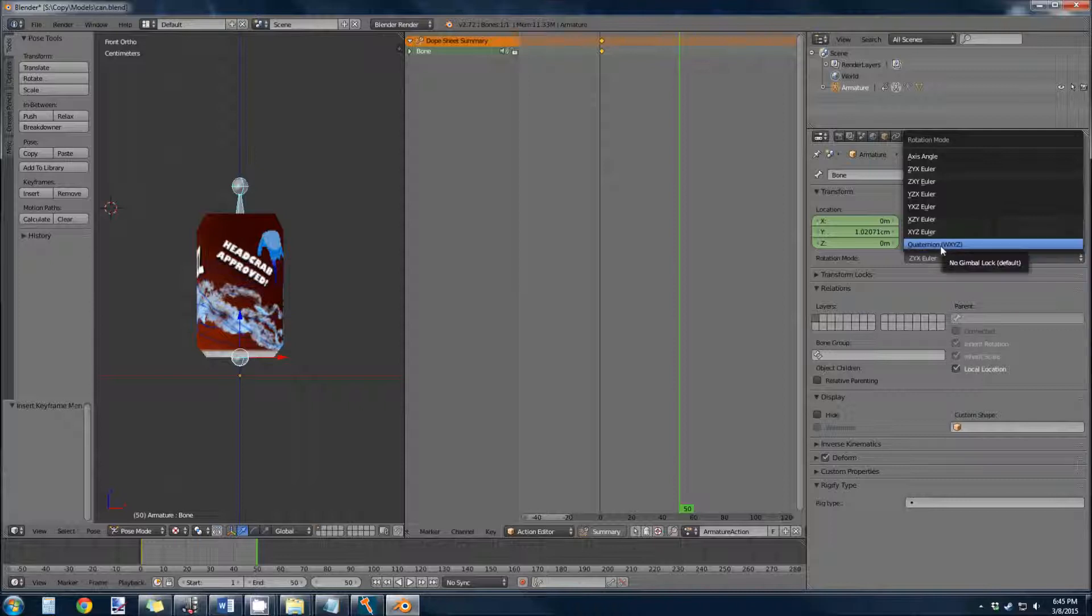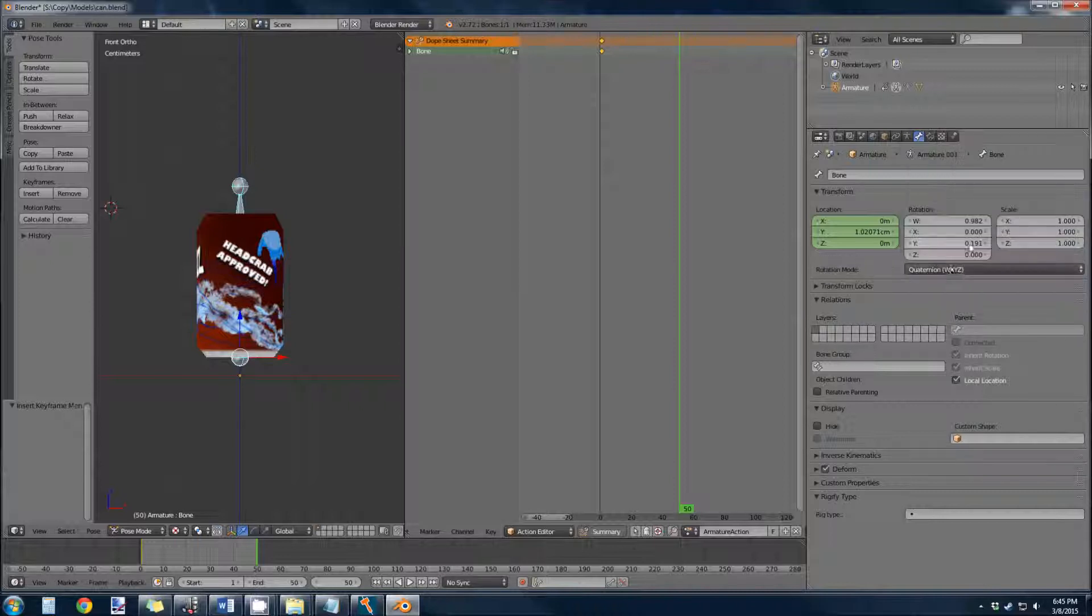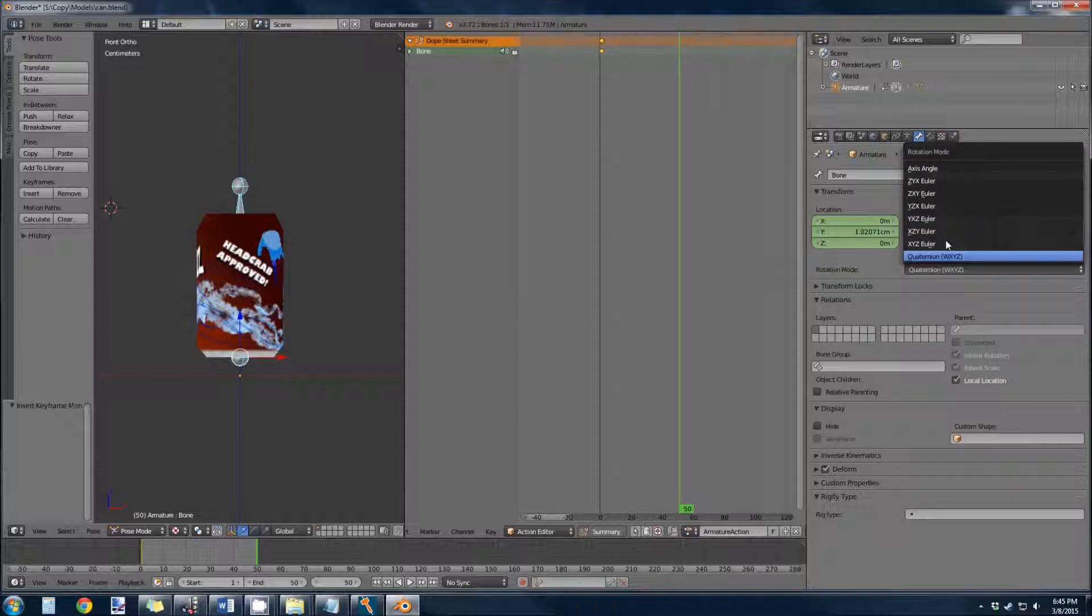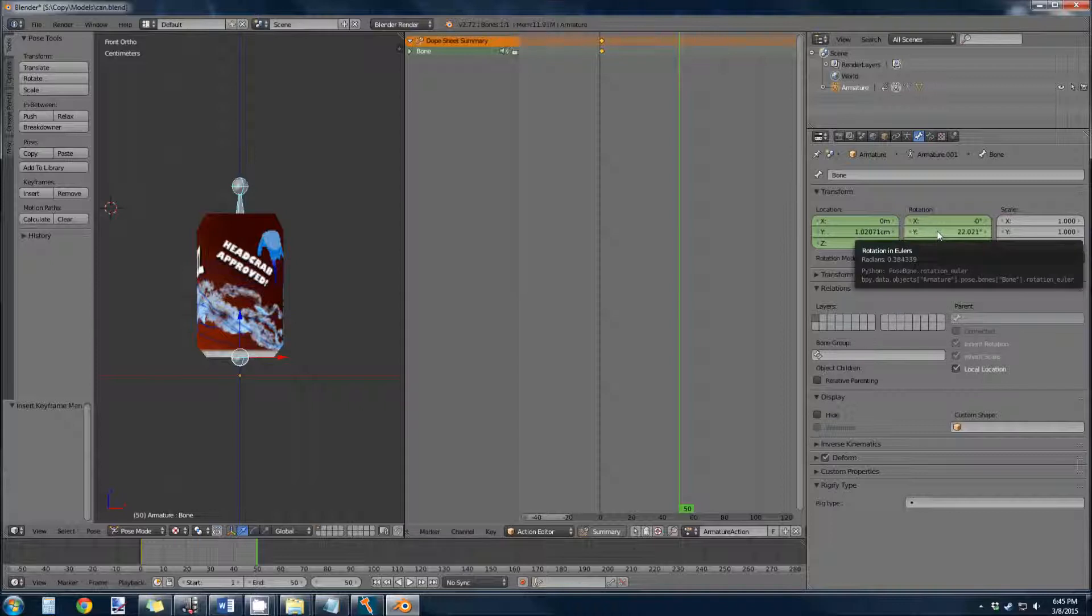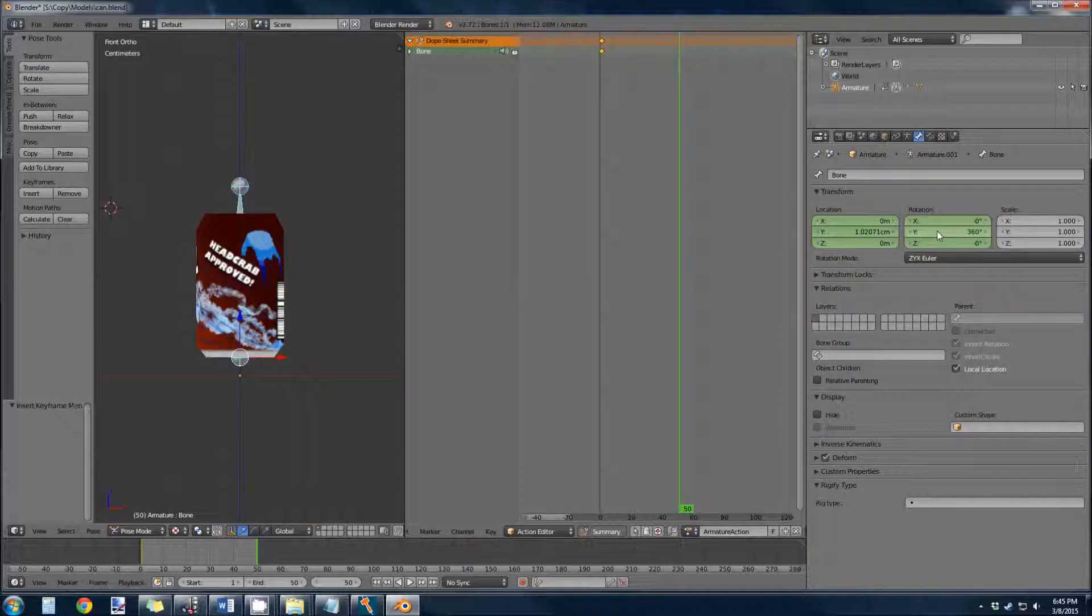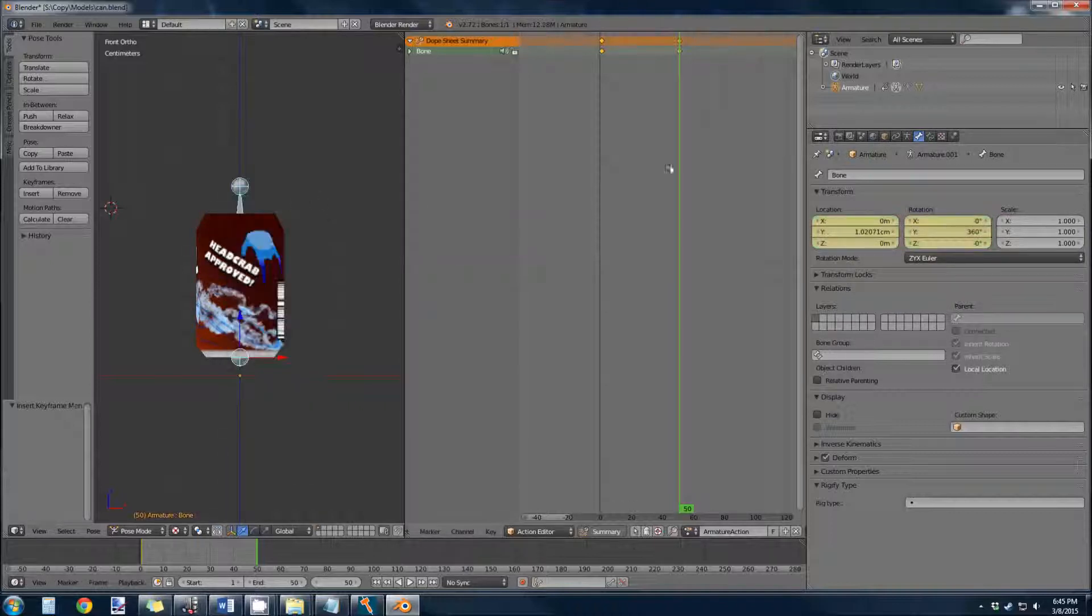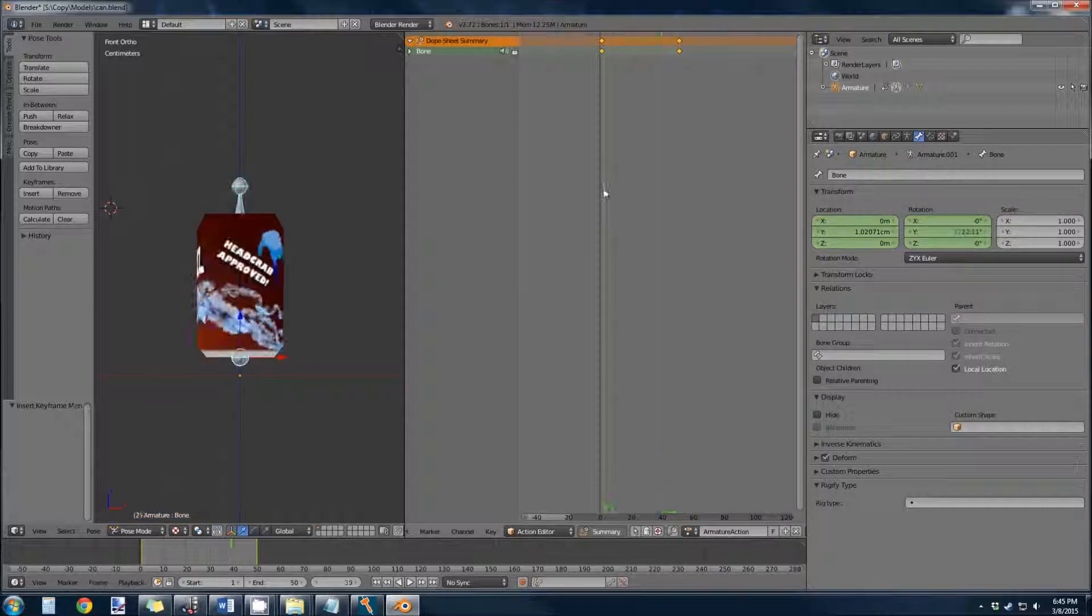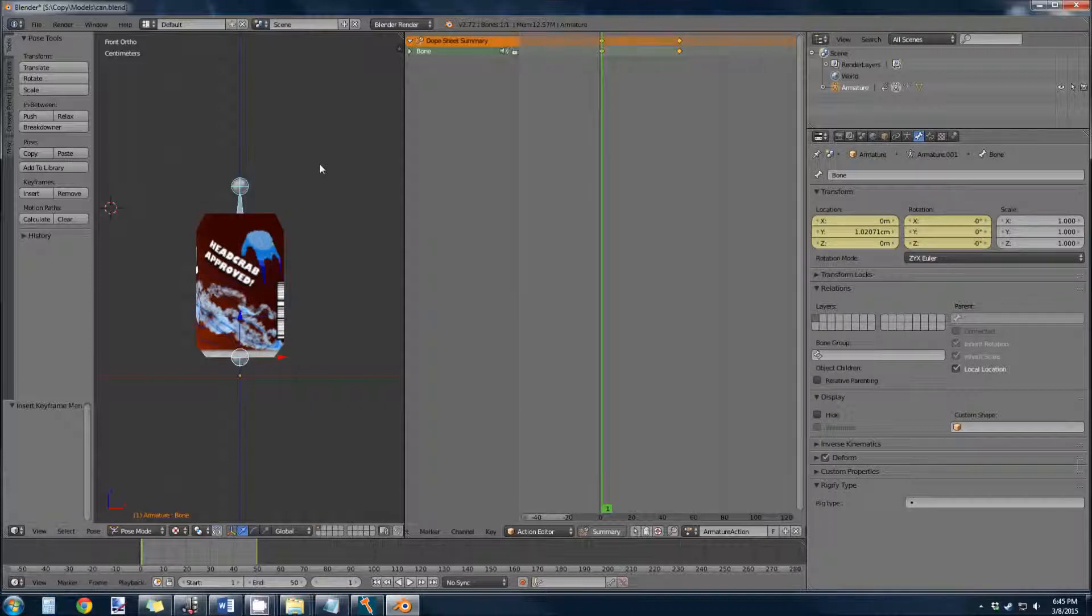I believe the default is quaternion, W, X, Y, Z, and we want to change that to Z, Y, X, Euler. And we want this final rotation to be 360 degrees. So hit I on that 50, and then go back to our first one and make sure this is 0 degrees.